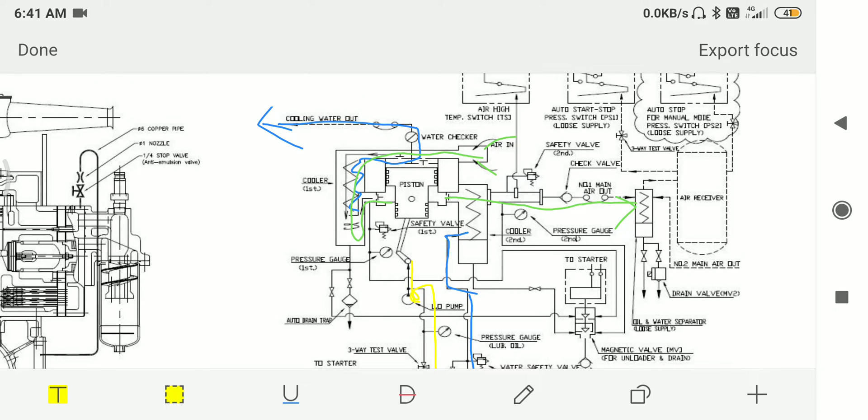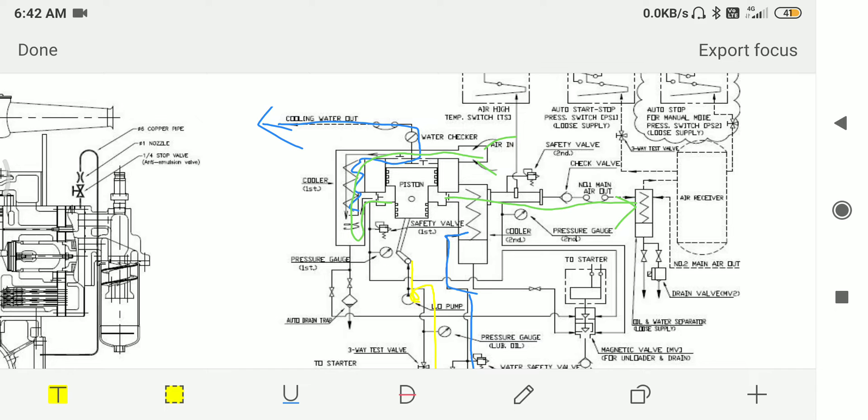The green line represents the air flow. The air takes suction from the filter and goes to the first stage compression, then goes to intercooler, from intercooler to the second stage, from second stage to the aftercooler, from aftercooler to the oil separator, and then to the main air receiver.